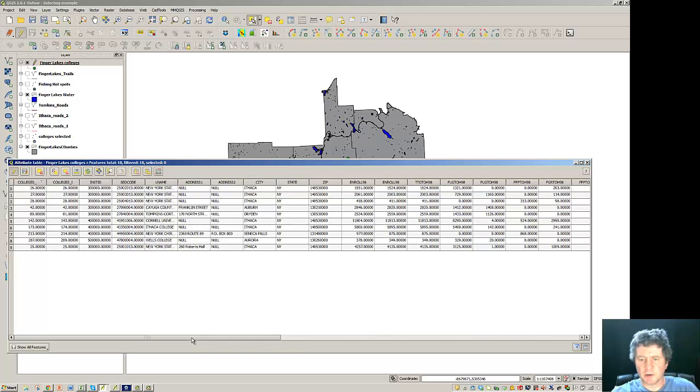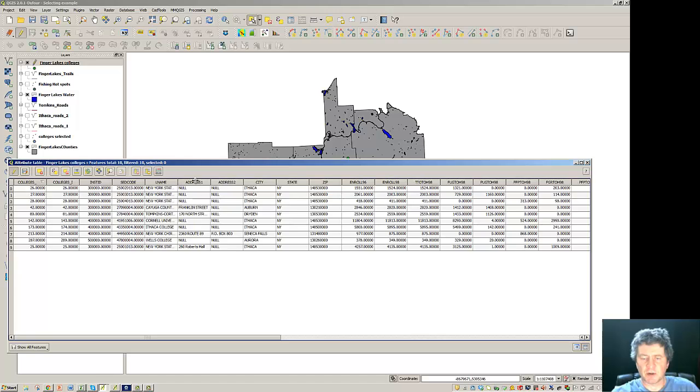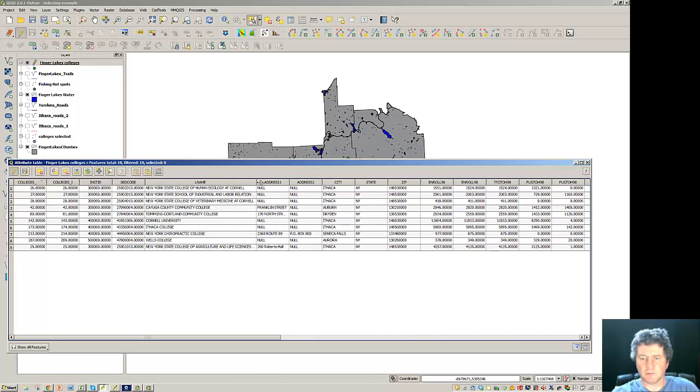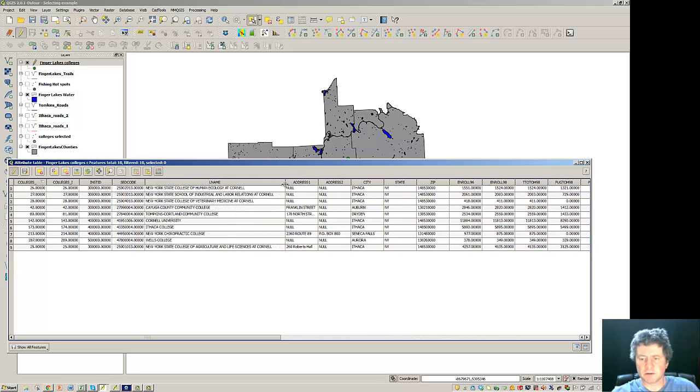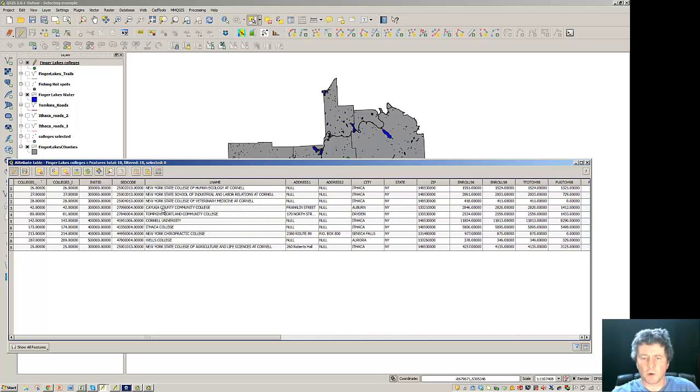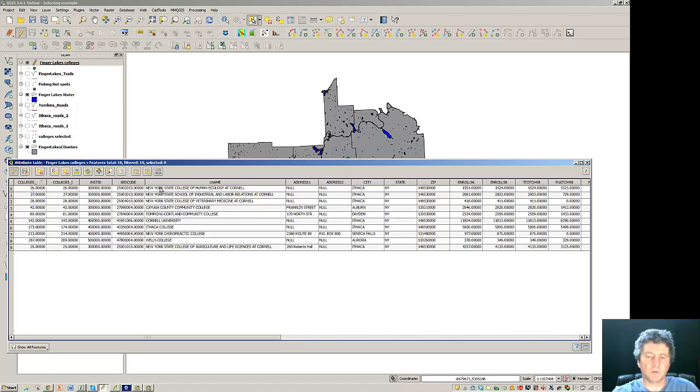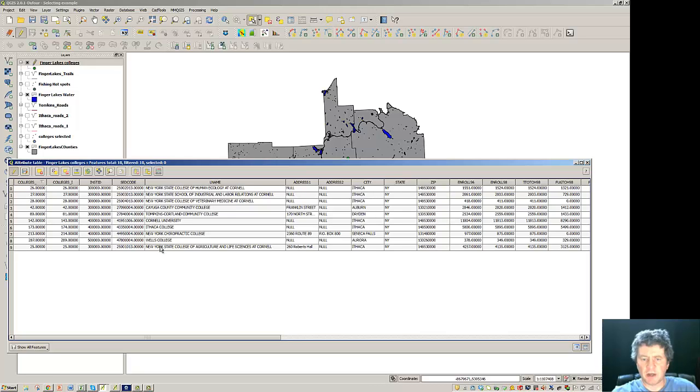Now when we want to bring data from externally we have to find something that is listed in one characteristic that is identical to what we want to match externally. So here I could look at the names themselves.